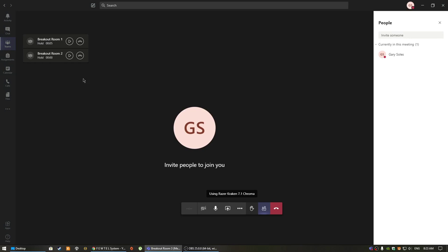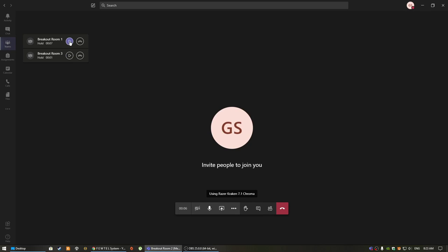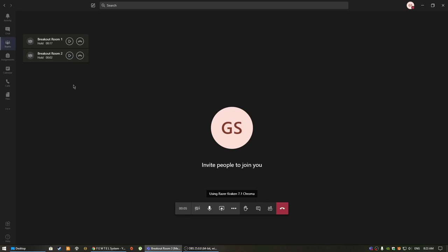At this point, you can now switch back and forth between rooms seamlessly in case you need to moderate discussions between the rooms.